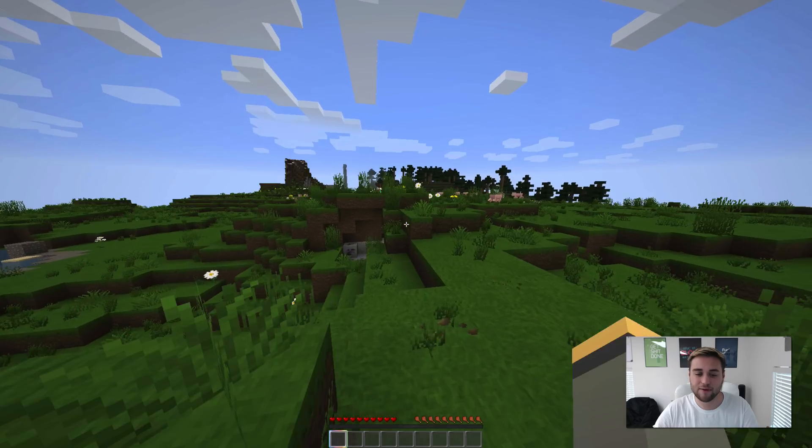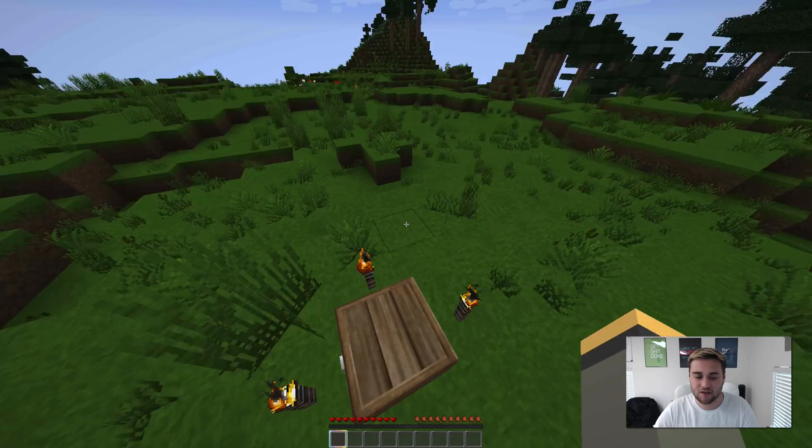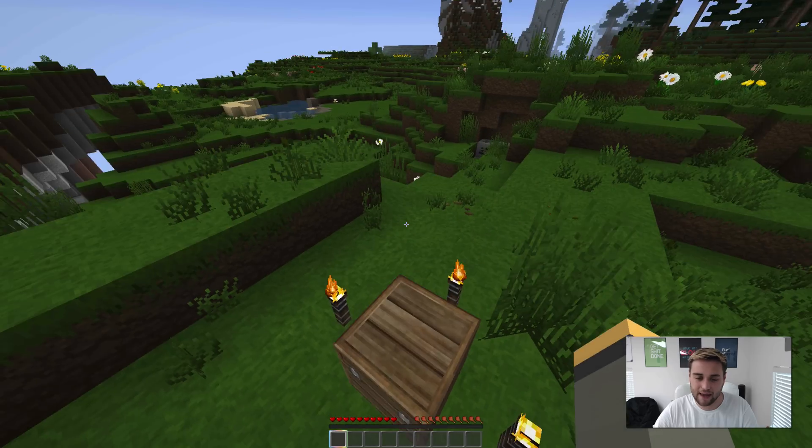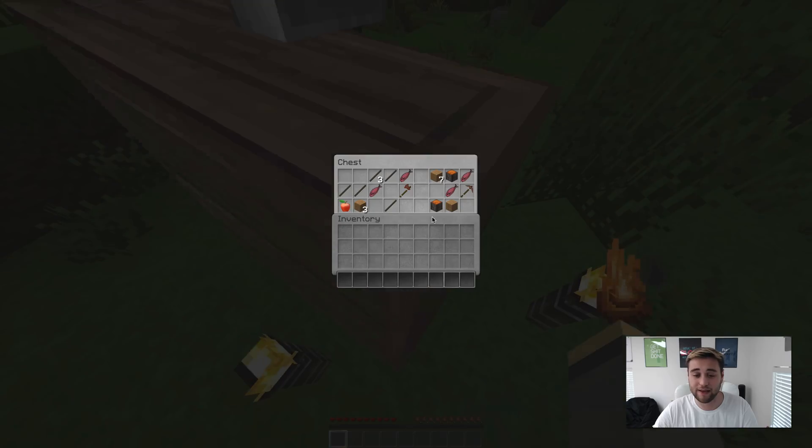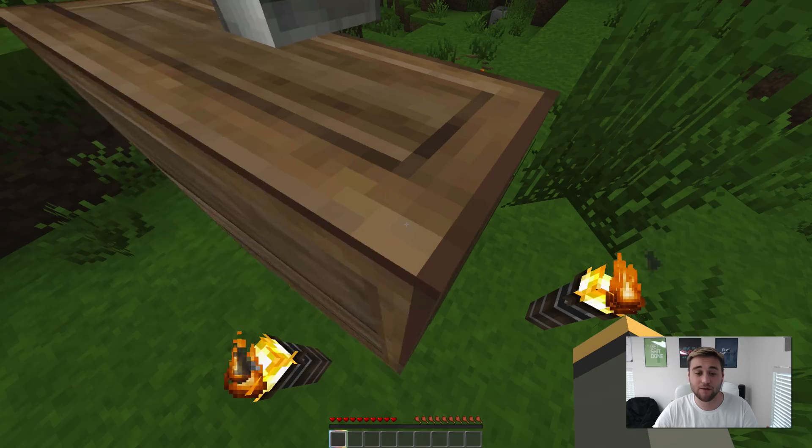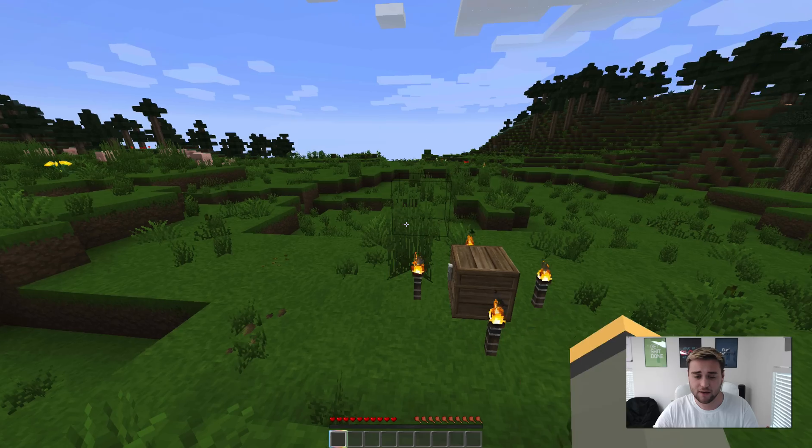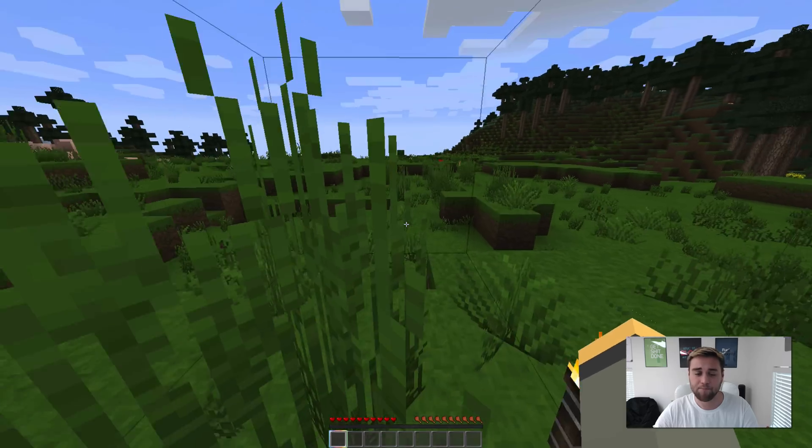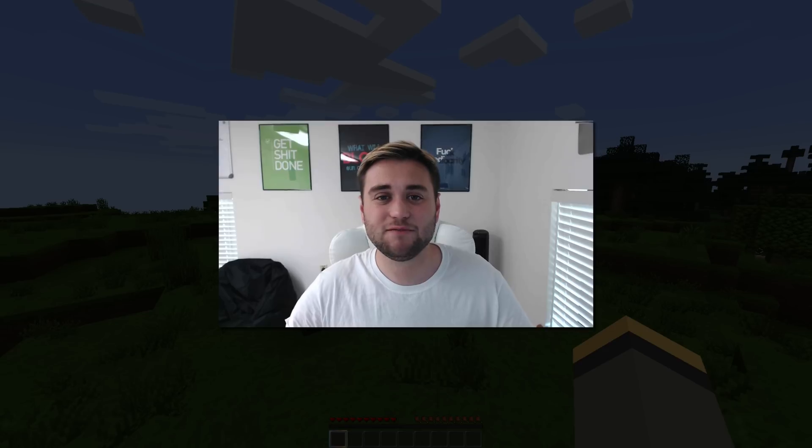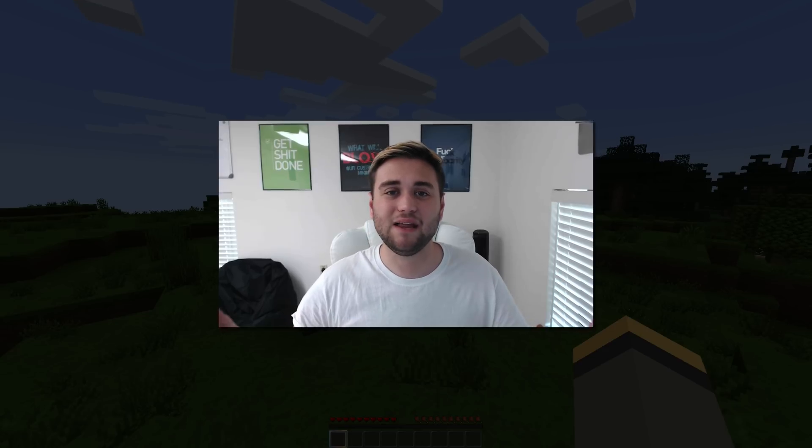As you can see, the resource pack has installed on my game, it actually looks really good. I think I'm actually going to use this as my default resource pack now. Anyway guys, thanks for watching this video.